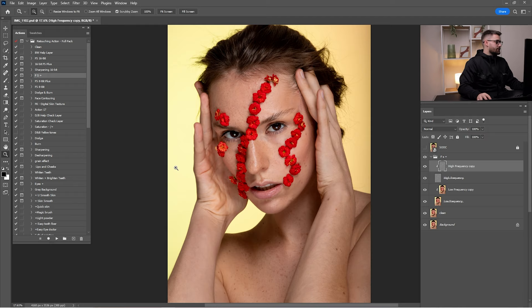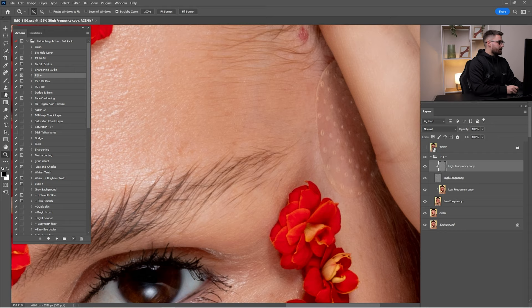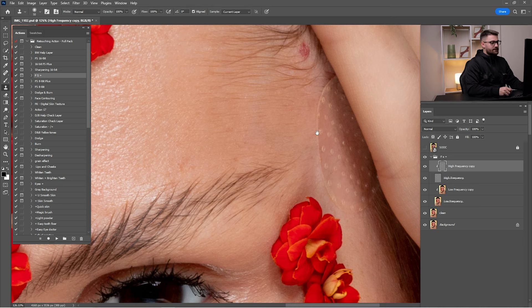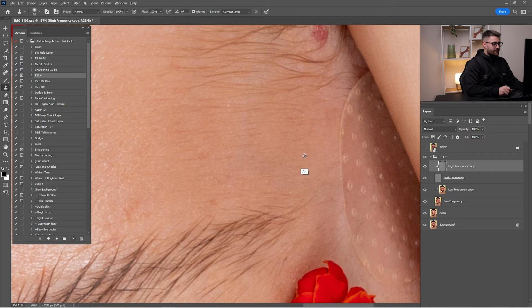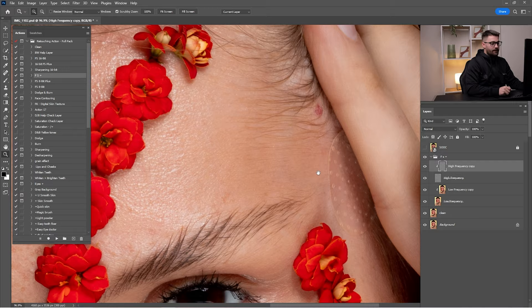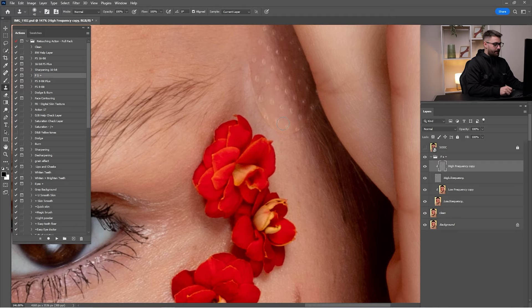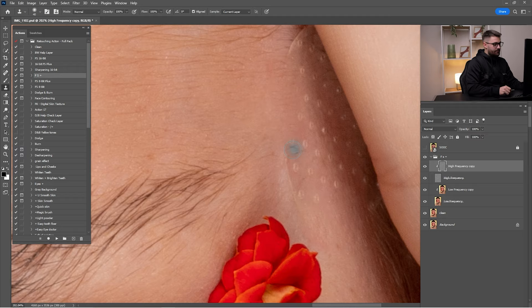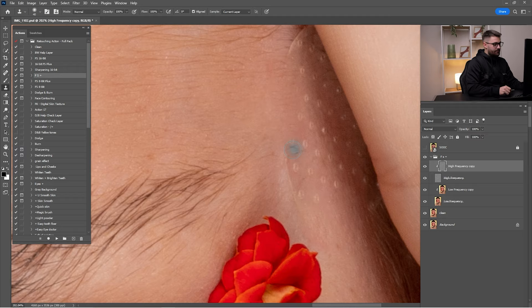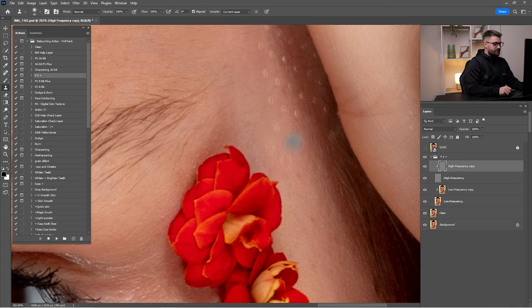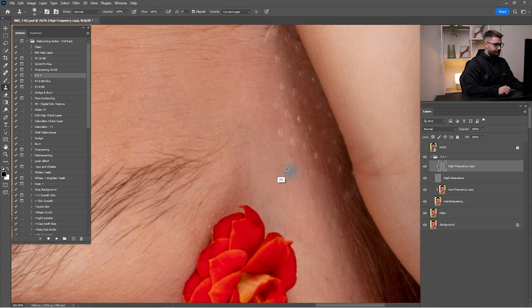Now open the frequency separation group and click on the high frequency (texture) layer. I'll zoom in where we have the blemish and use the clone stamp tool. I'll hold Alt to copy texture from a nearby area and paste it over — this is the best method for cleaning in the high frequency texture layer. Be careful not to copy from too far away because you don't want to destroy the texture.